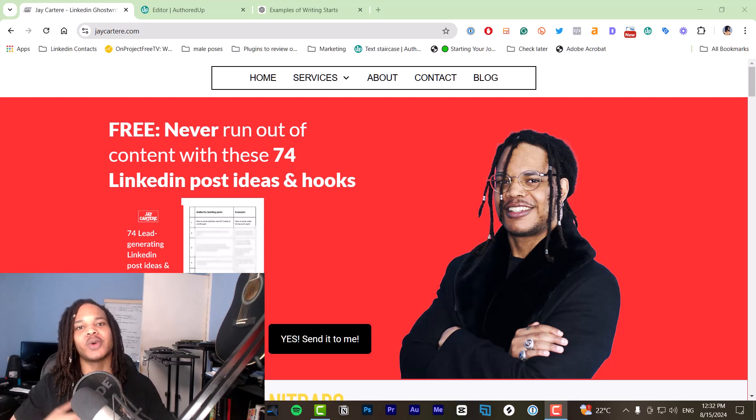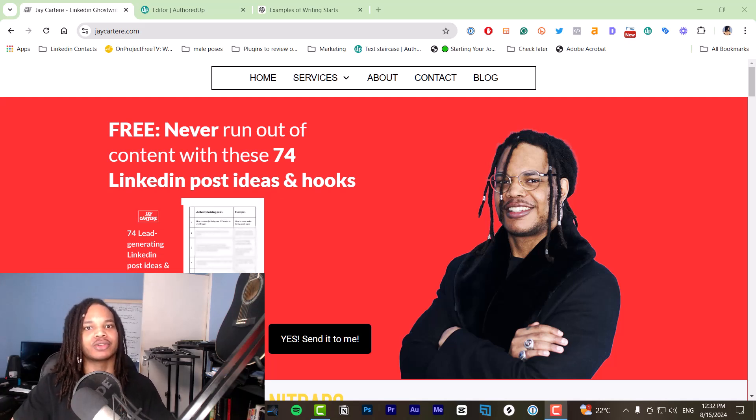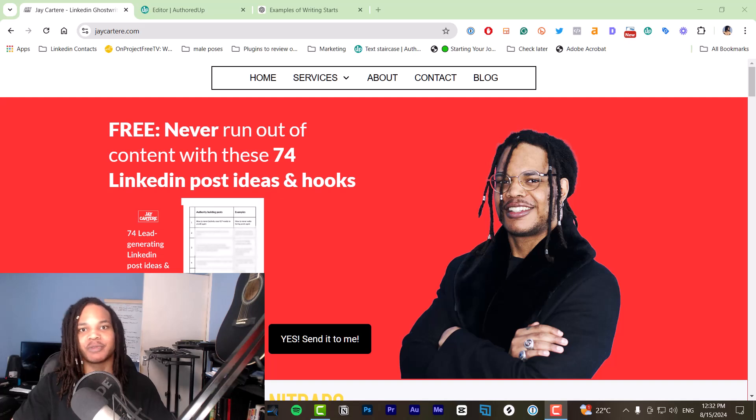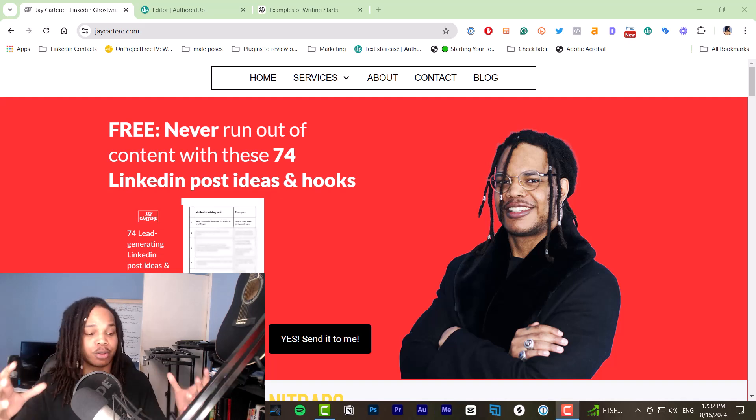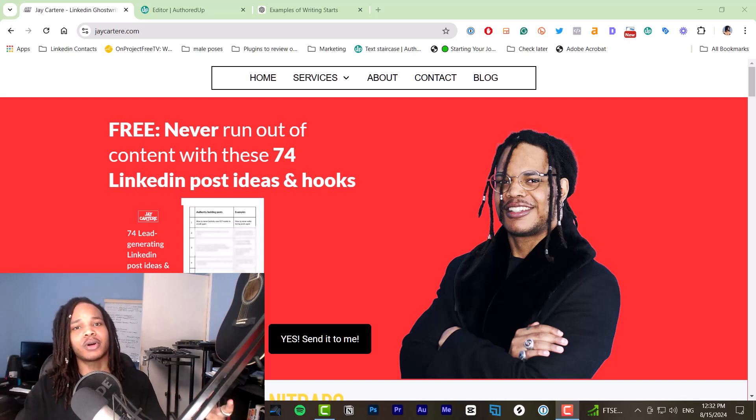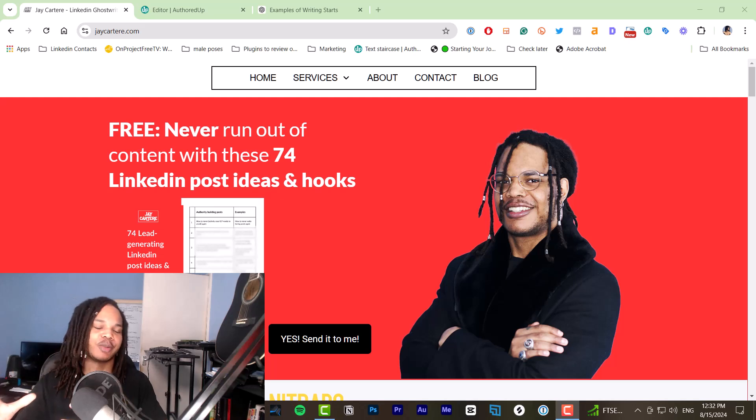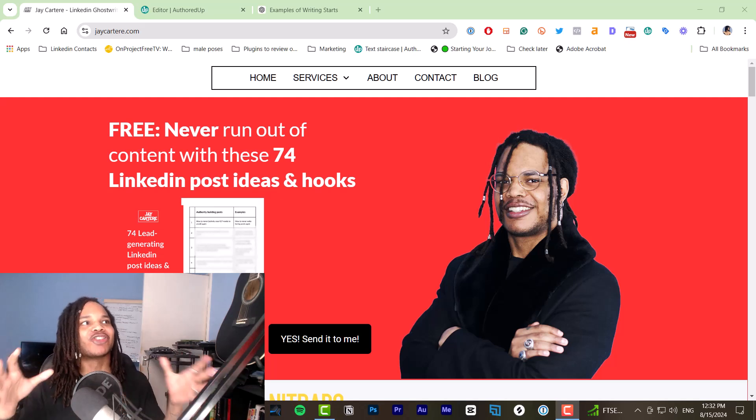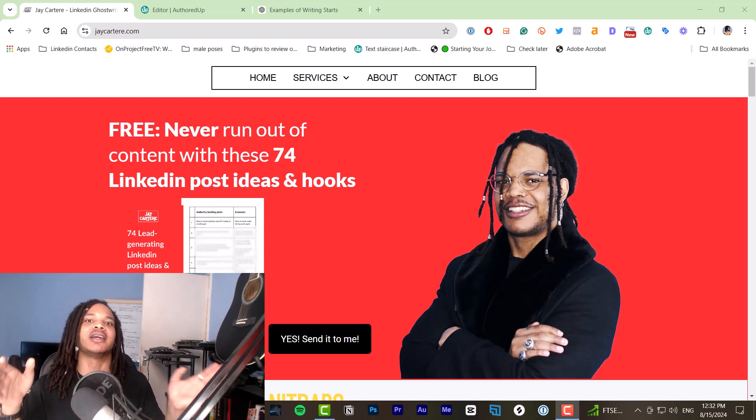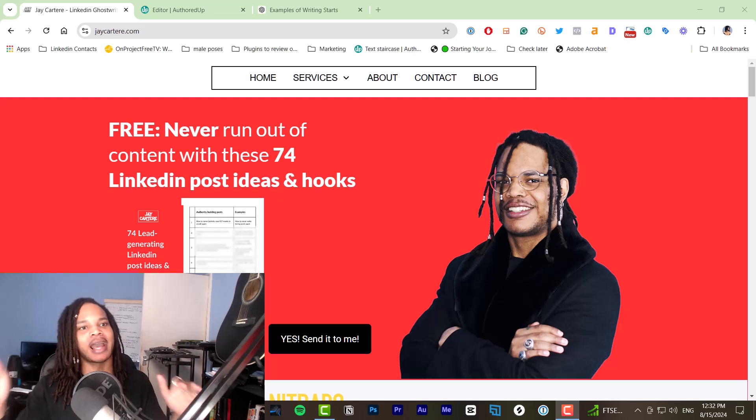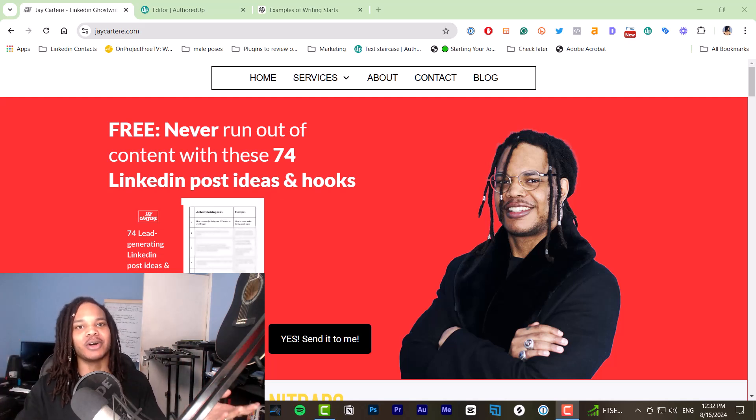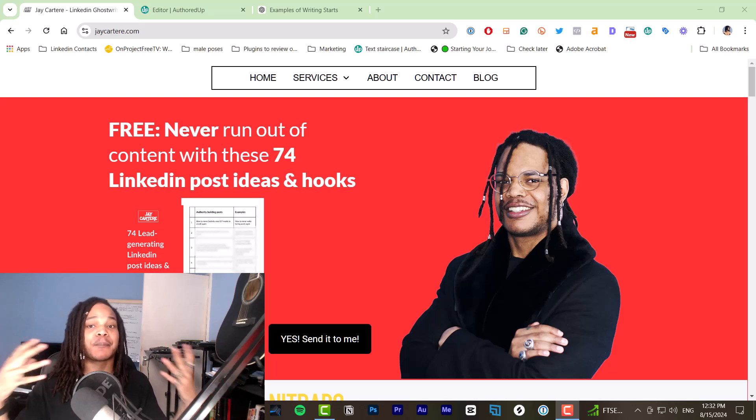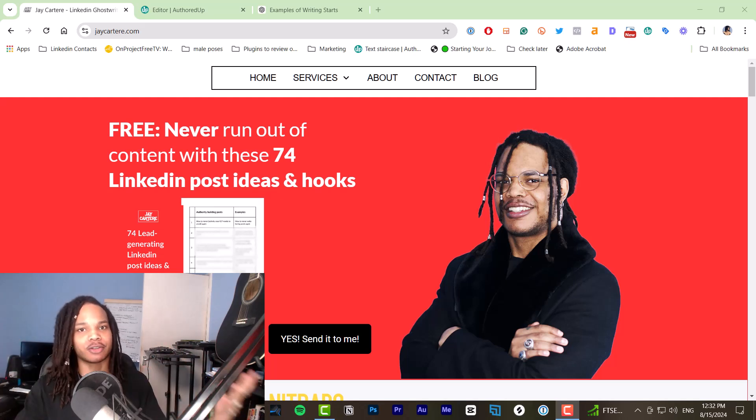In this video, I'm showing you how to write viral LinkedIn posts using ChatGPT or any other AI tool. I'm going to be walking you through the process of prompting ChatGPT to get the right content and then turning that content into an actual good LinkedIn post that people want to read.